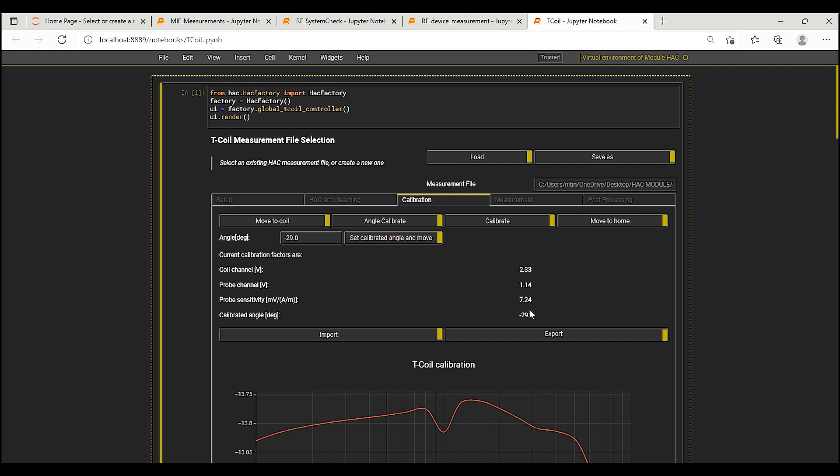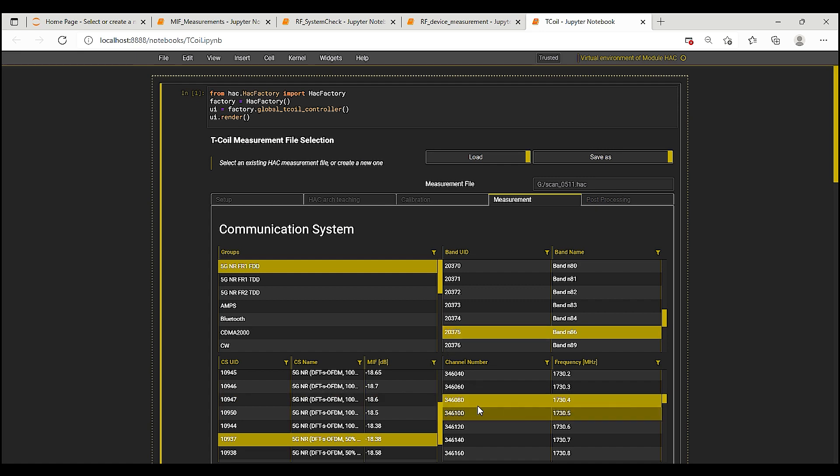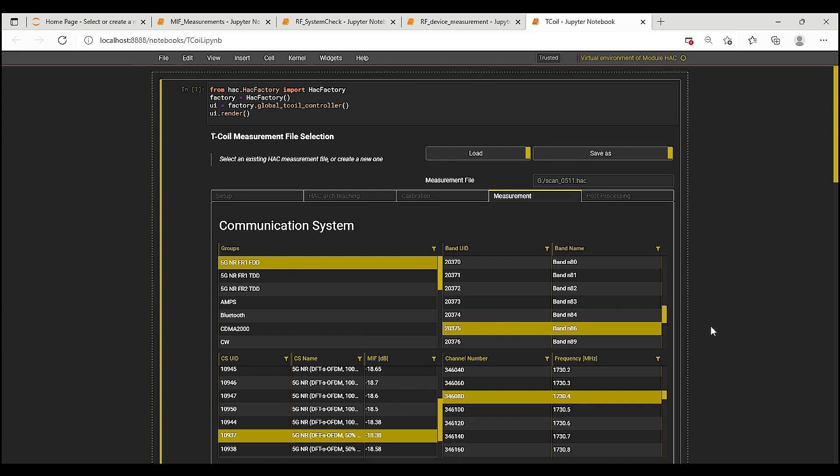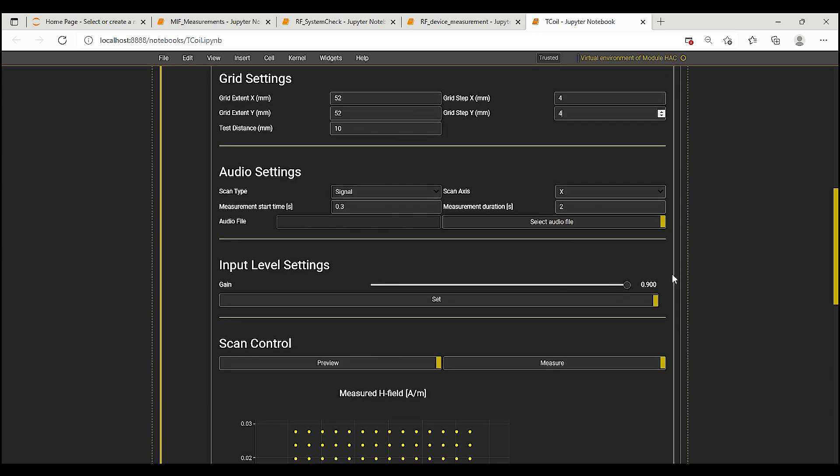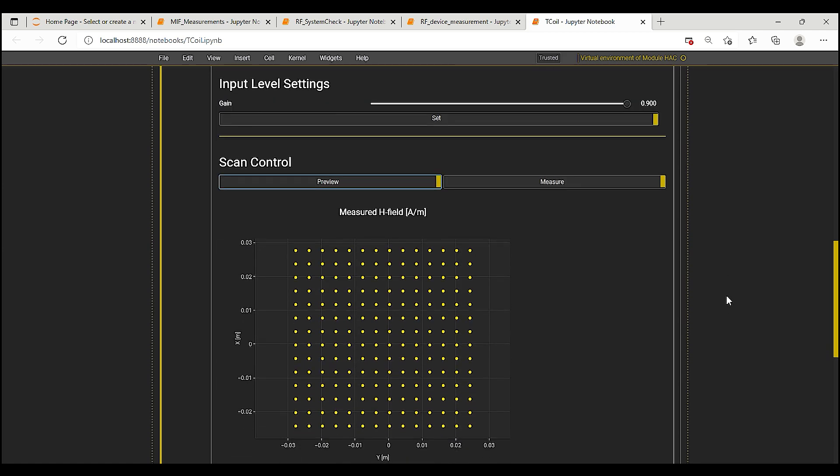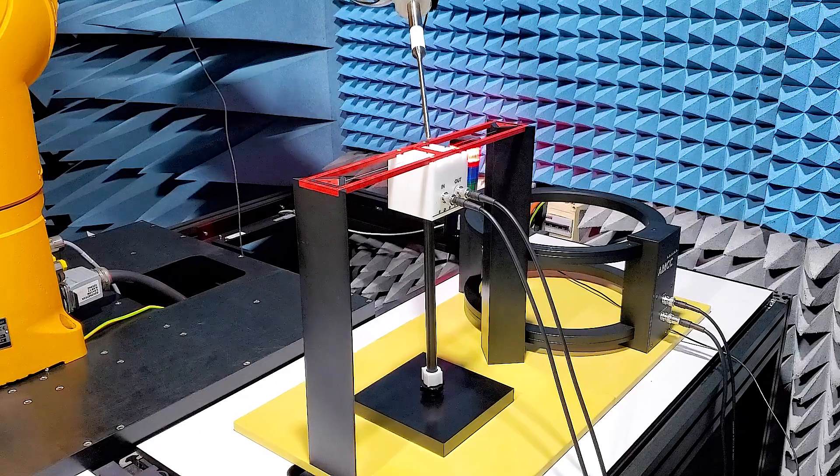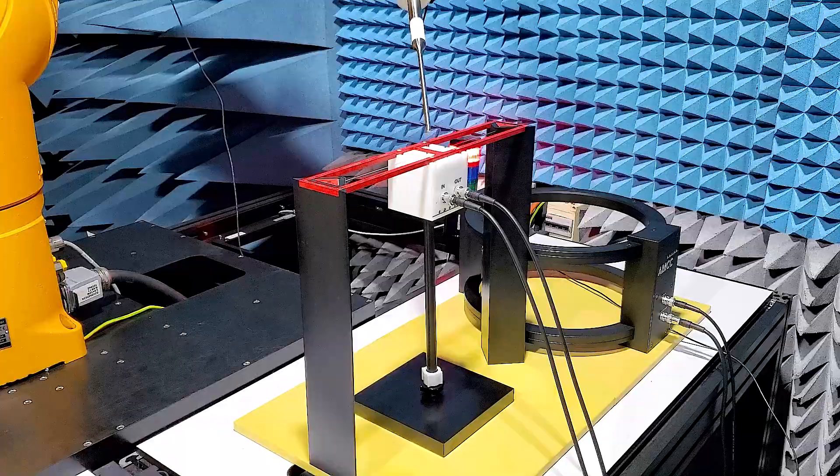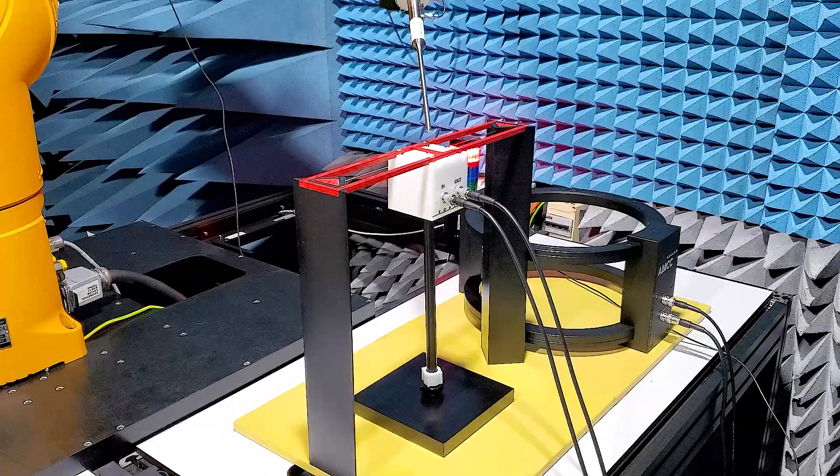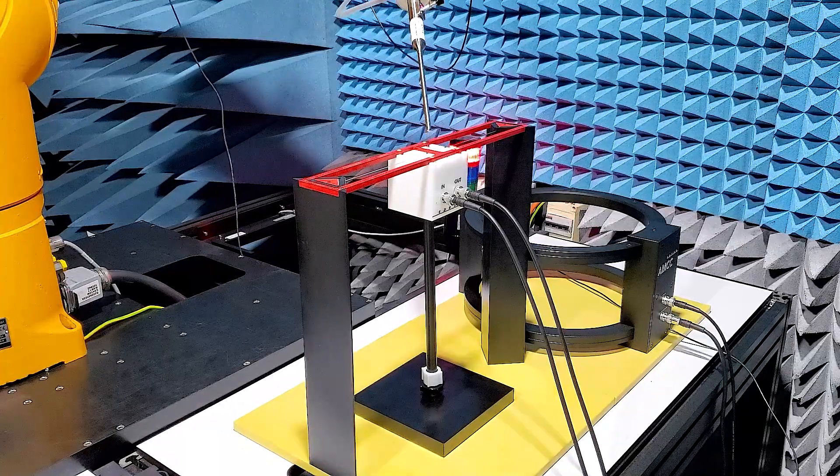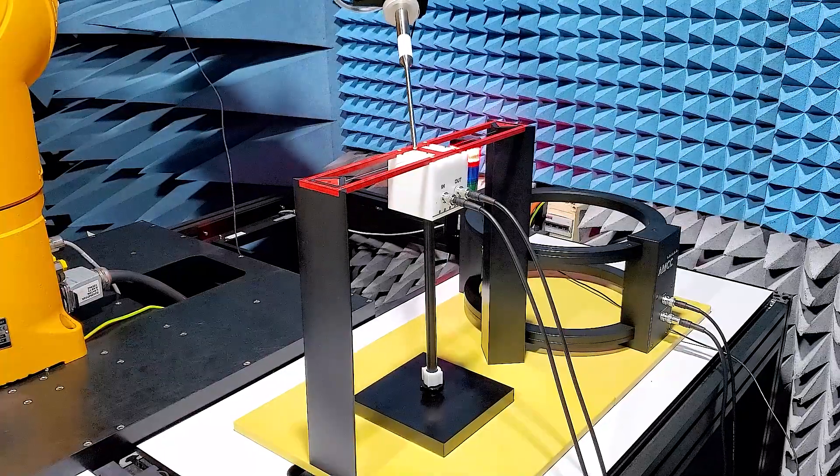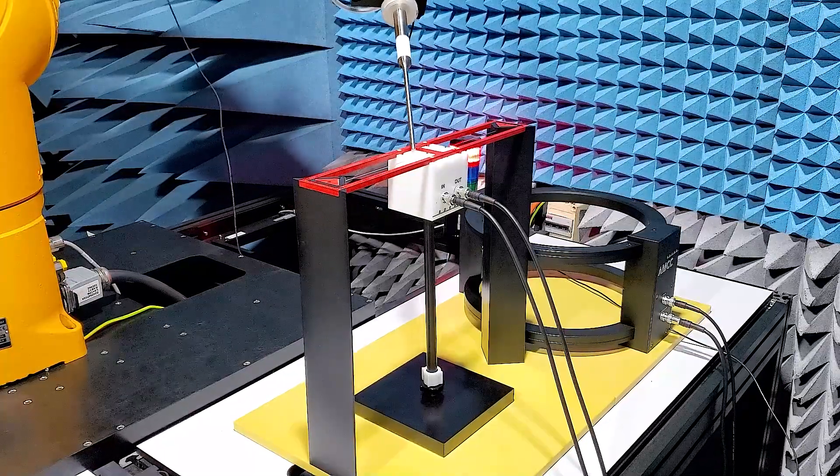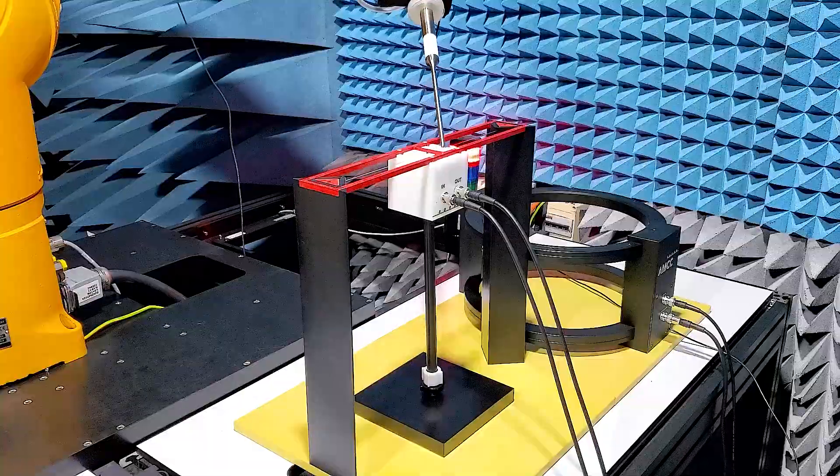In the Measurements tab, there are settings for the communication system, band and channel. I leave these unchanged as the TMFS is fed with an external signal and proceed to measure with the default grid which is in line with the standards requirements. The robot starts to measure the grid. The Measurements are done with the probe oriented in the south-west direction and the probe roll angle is set to the value determined in the previous step.